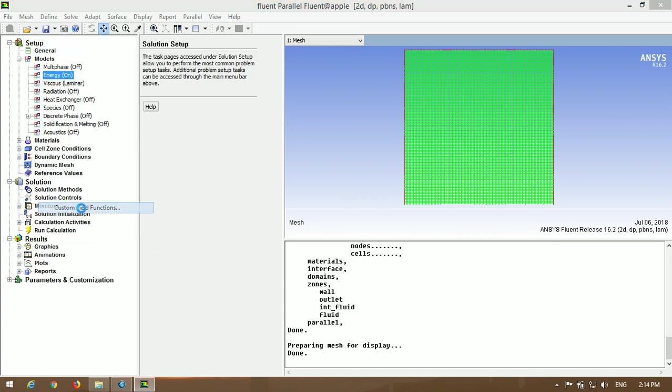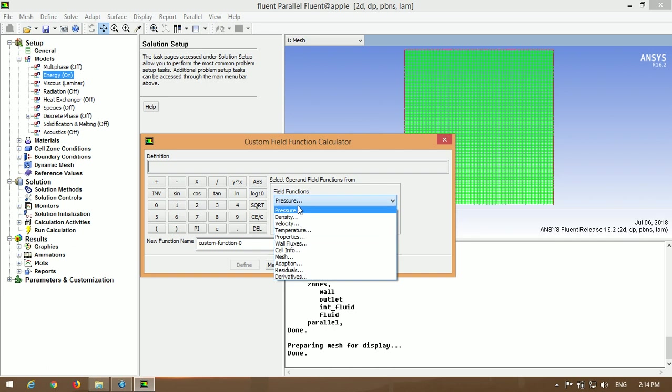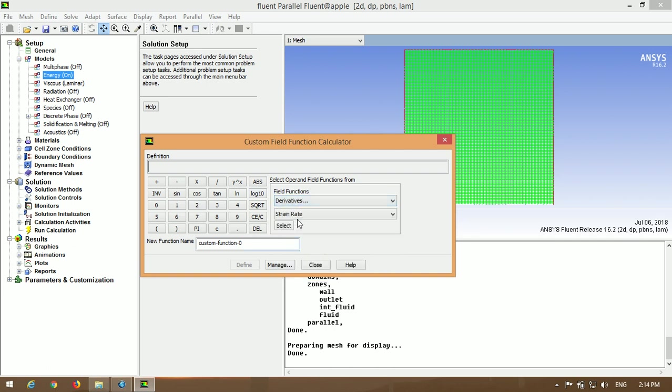Define custom field function. As you can see, the derivative of temperature is not accessible.